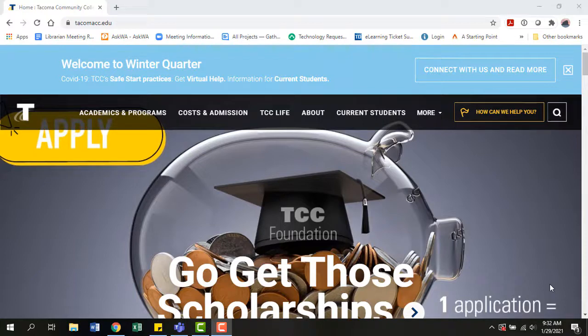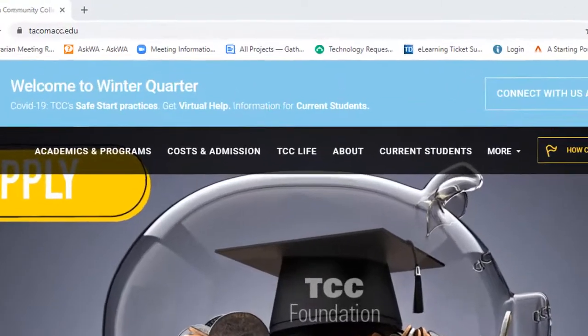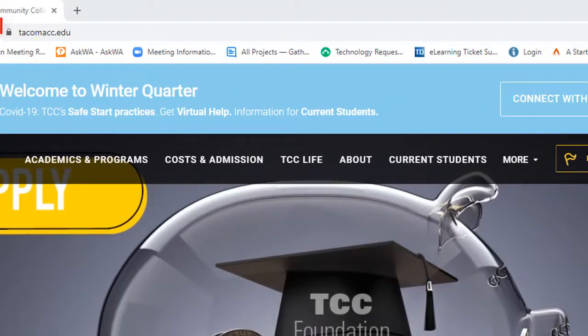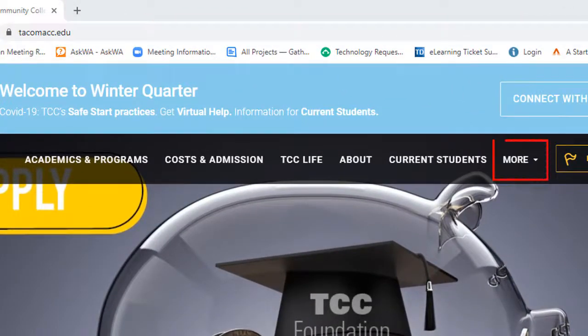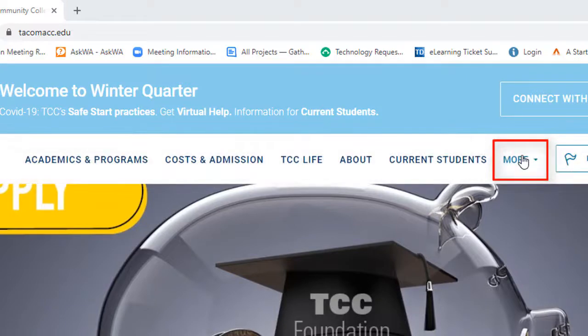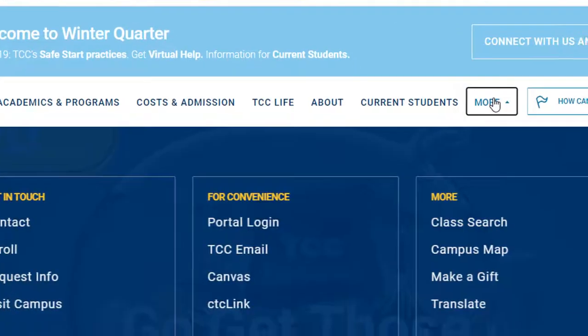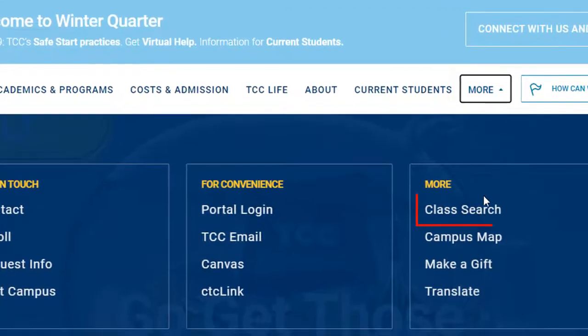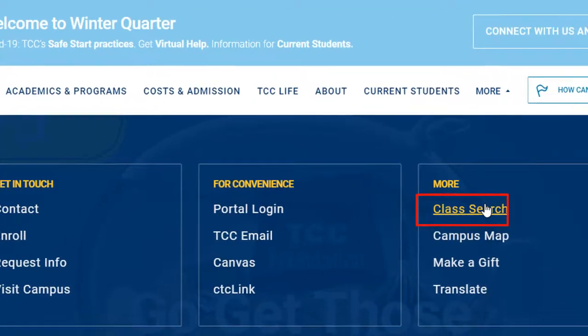You can search for OER and low-cost classes in the class search. Here's how. From the TCC website, under More in the top menu, select Class Search.